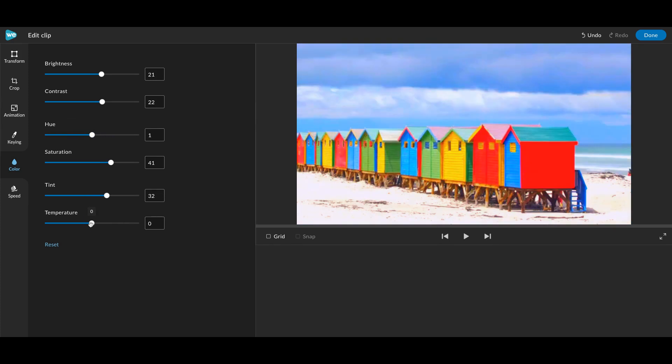Warm tones might be used to create a nostalgic feel, whereas cool tones might create a more somber ambiance.